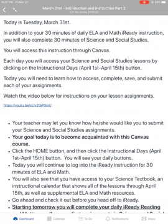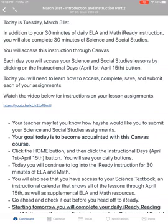Welcome back digital learners! Today we're here for day two of our distance learning. Hopefully you remember from yesterday that you're supposed to be doing 30 minutes of ELA and math on iReady. Today we're going to dive deeper into science and social studies.